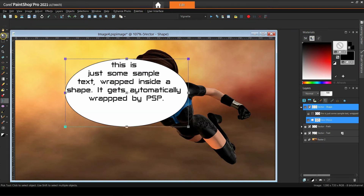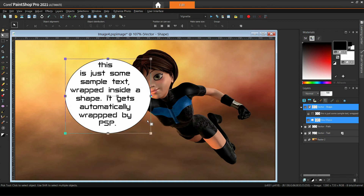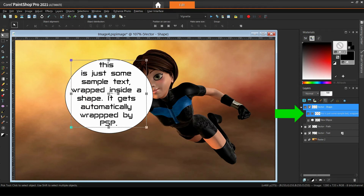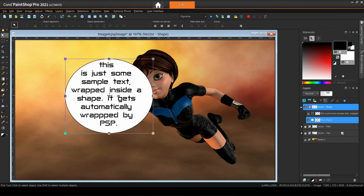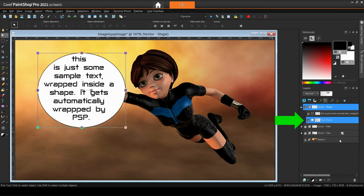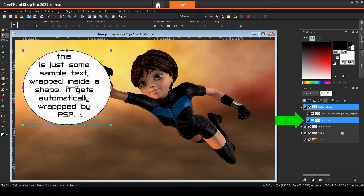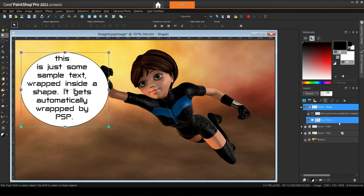Let me quickly reshape our little bubble text. There's one more thing you should know: wrap text objects cannot be moved or transformed independently from their shape. Instead we move or transform the shape itself. Alternatively, we can move or transform the whole layer.